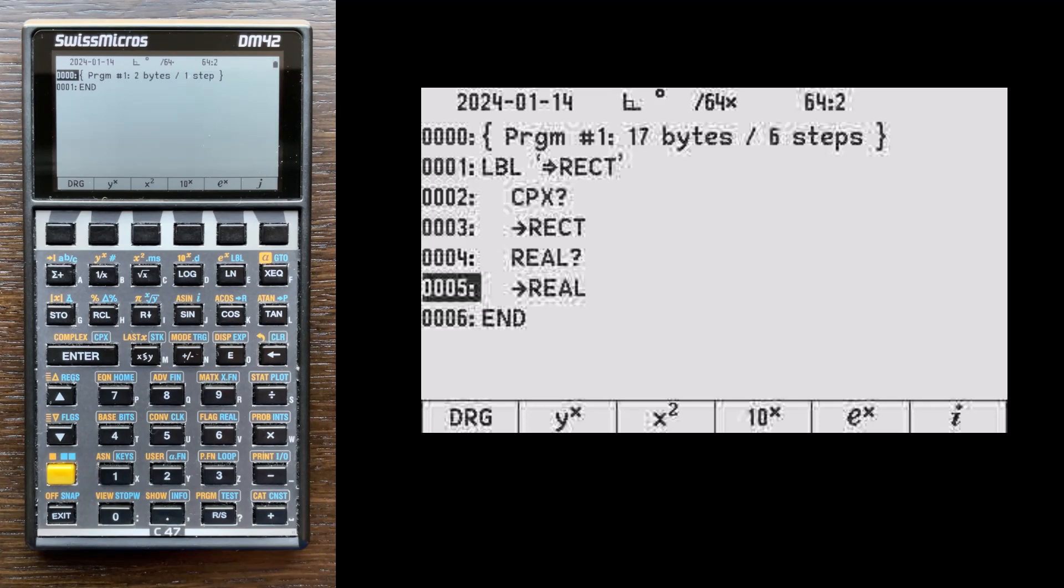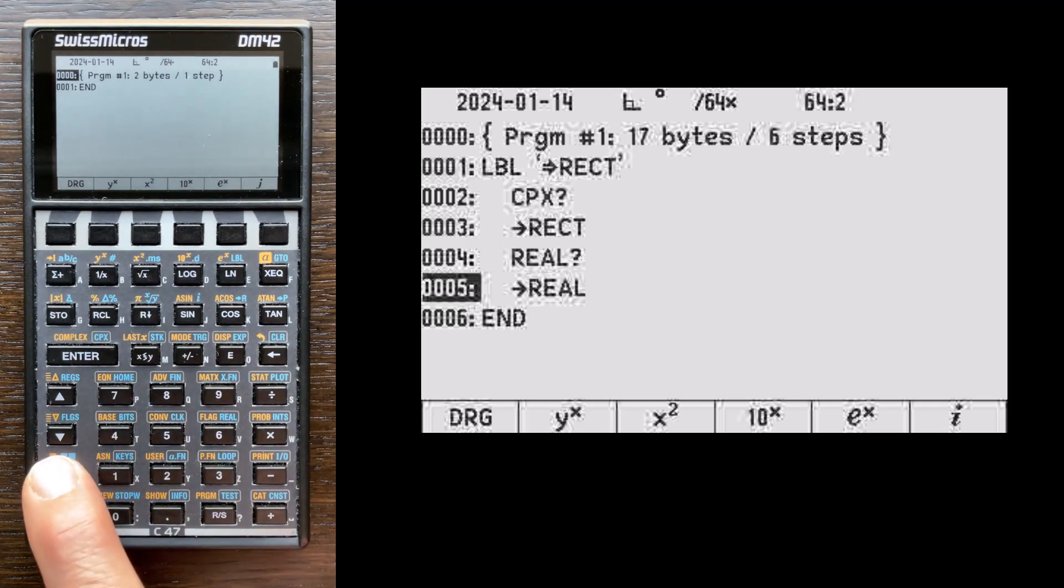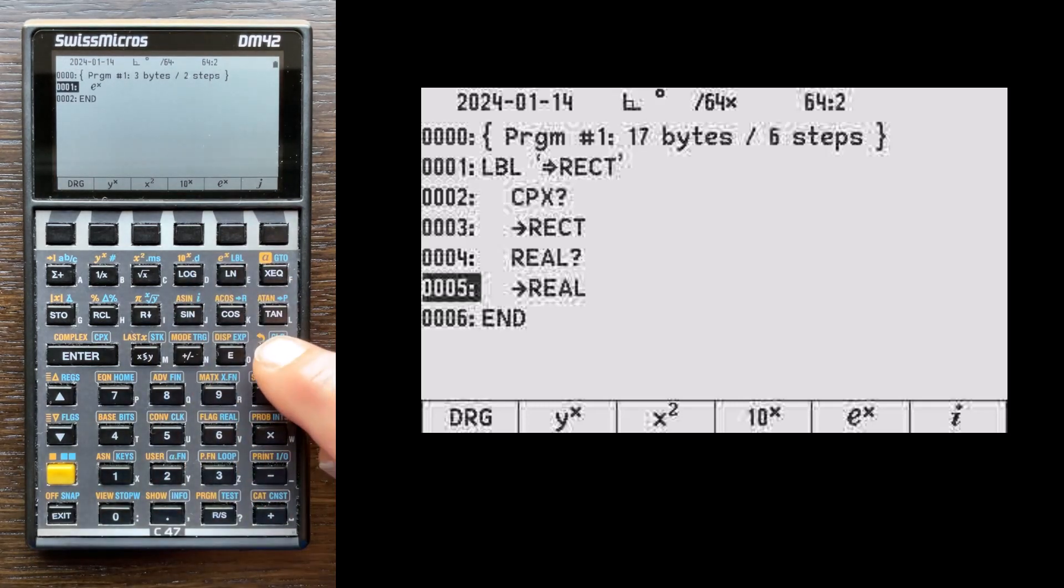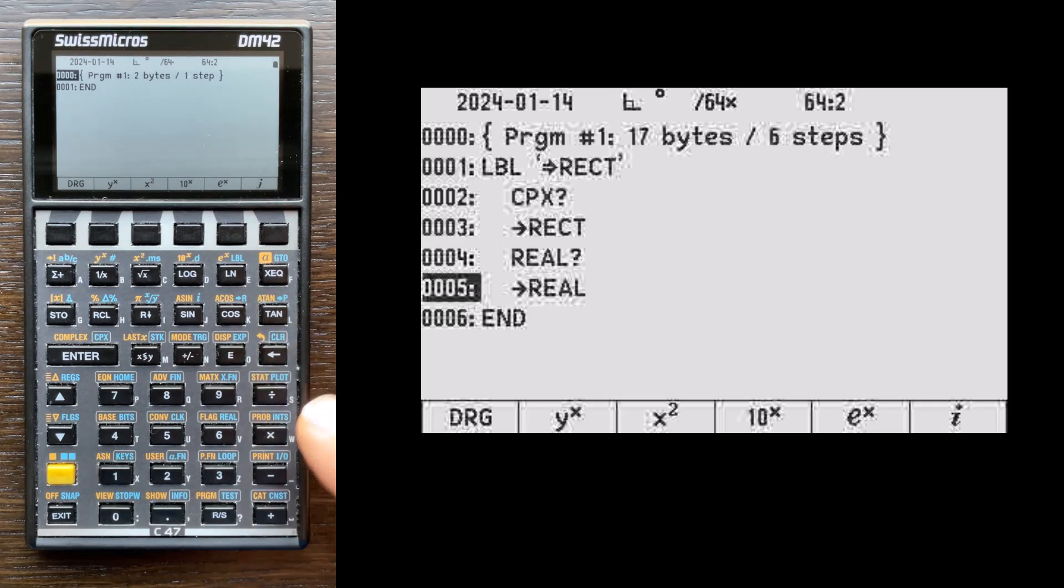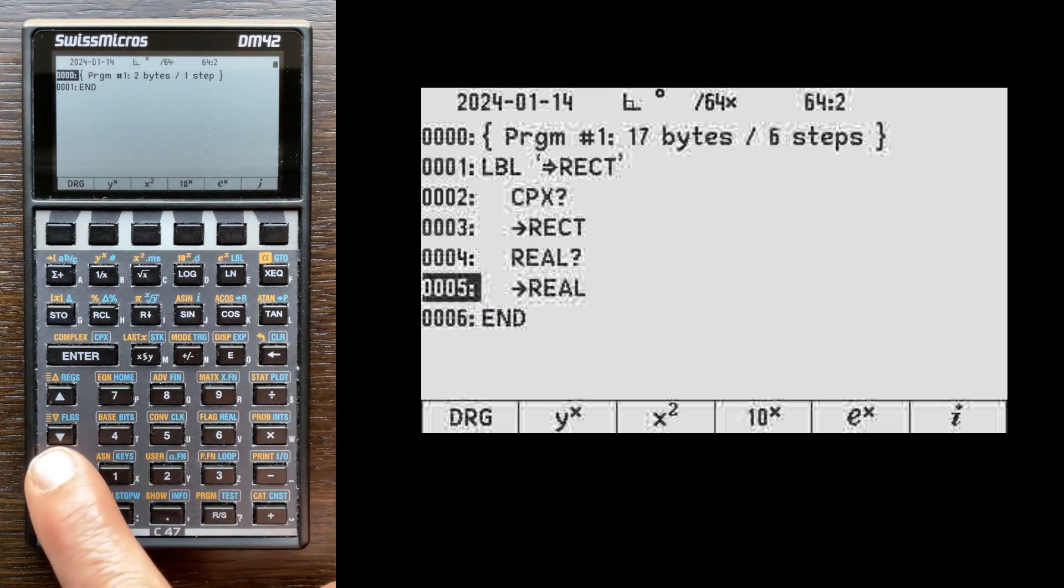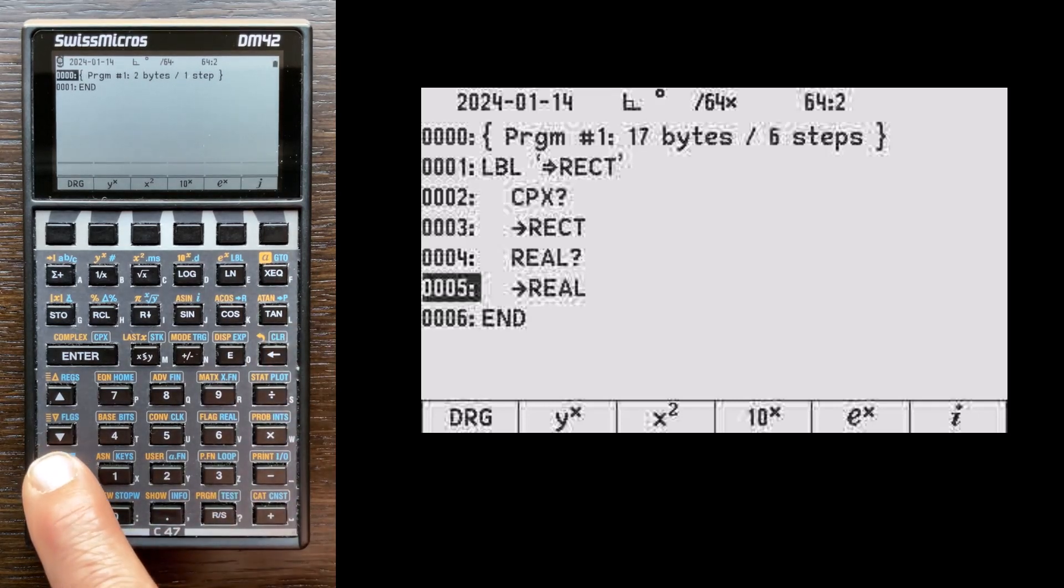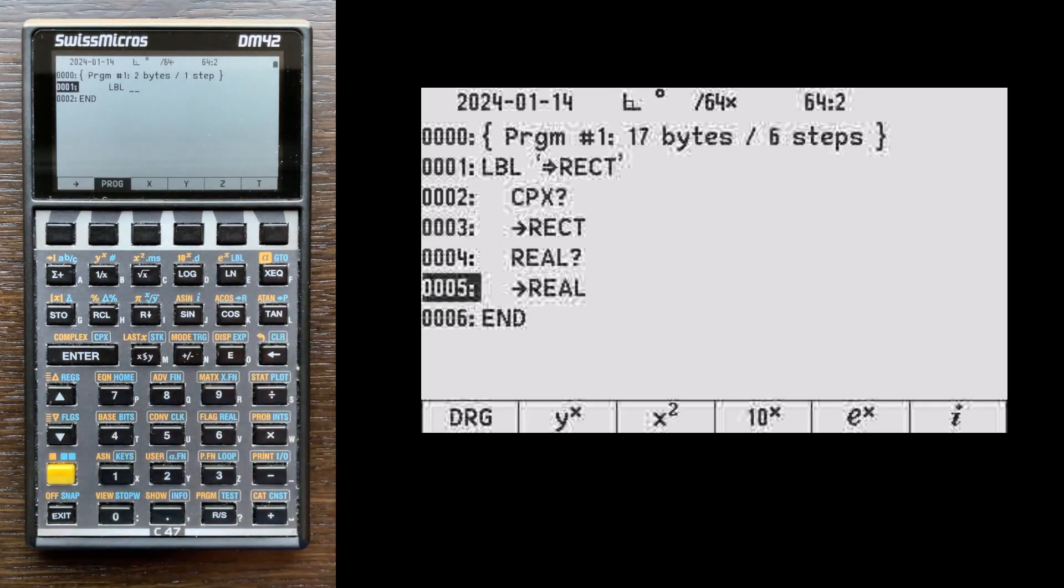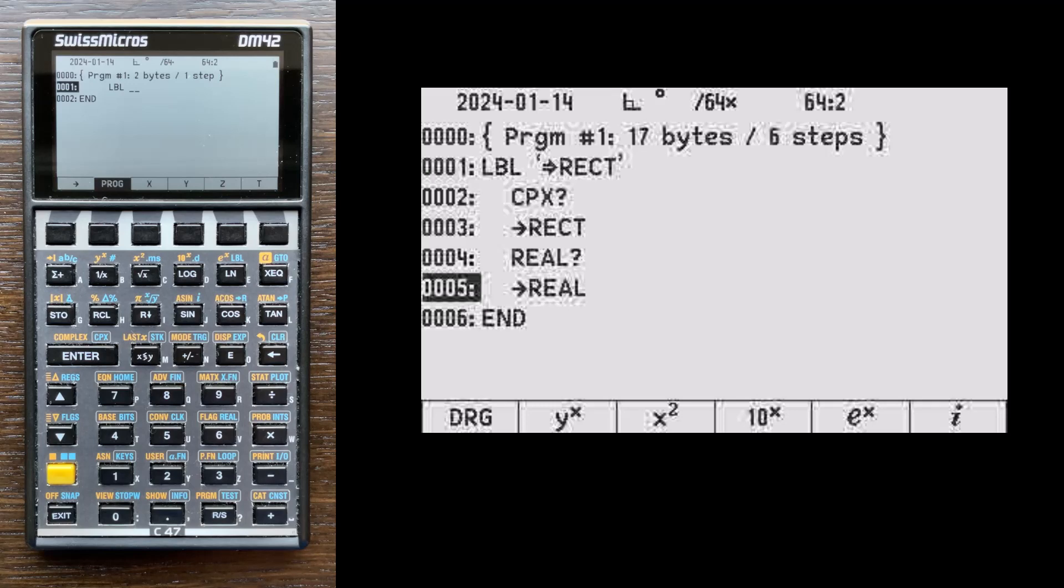So to write a program, we always need to start with a label. So I can do two shifts and select label here. Oops, it didn't take it. So I'm going to do backspace to delete that command. I only got one shift. So two shifts, then label. And I'm going to name this program double right arrow RECT for convert complex number to rectangular format.